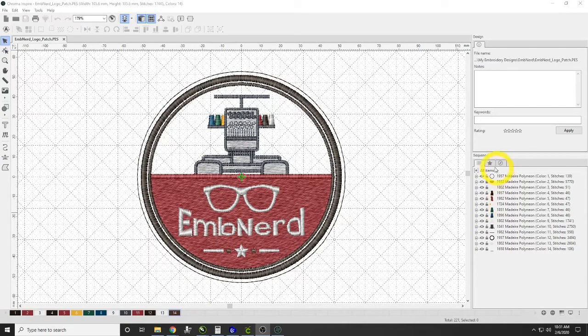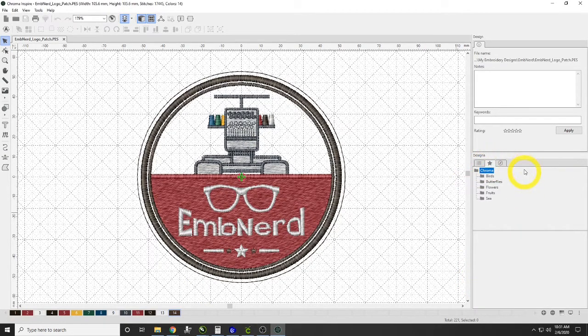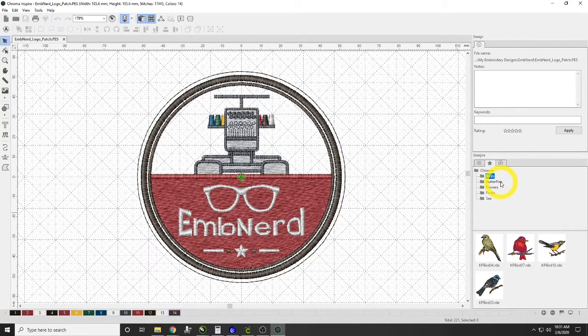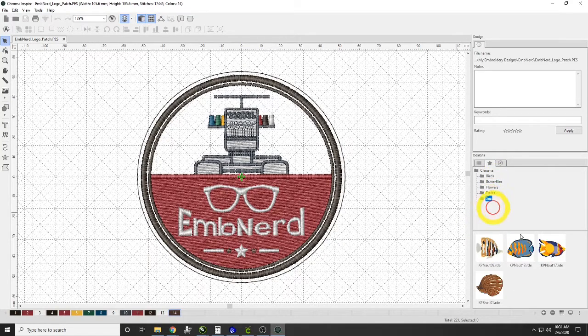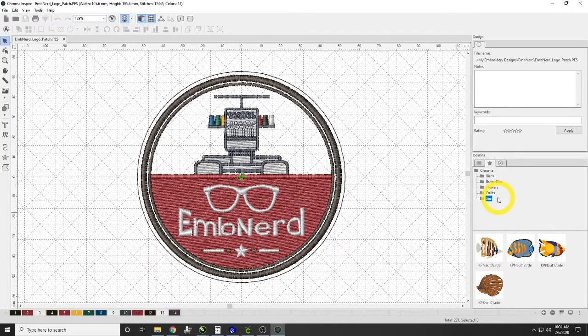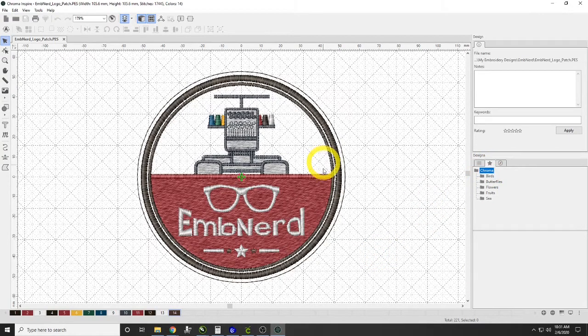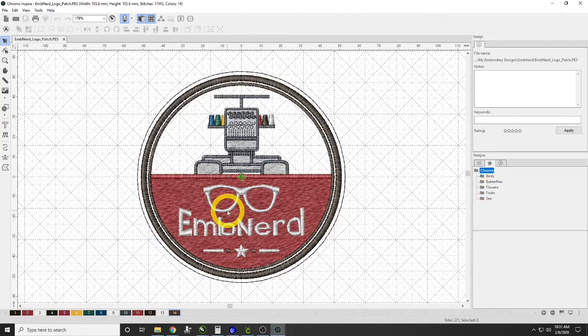What we're going to do is utilize the Designs tab in the sequence windows. We've got birds, and you can see them there—butterflies, flowers, fruits, and the sea, so we got a few fishes and seashells. Those are great, but what would we do if we could get our fonts in there?